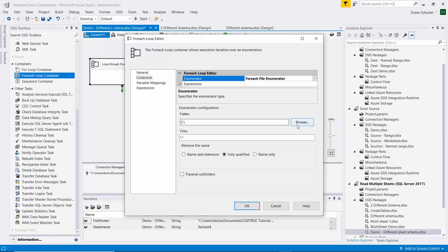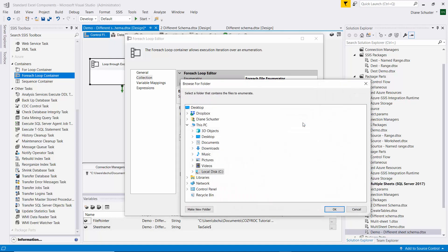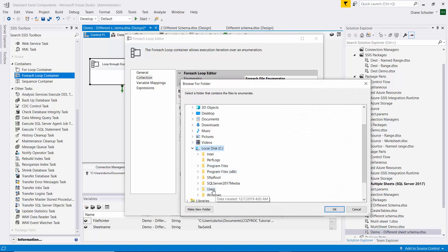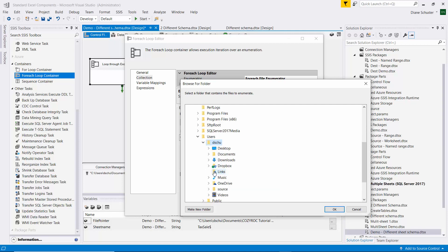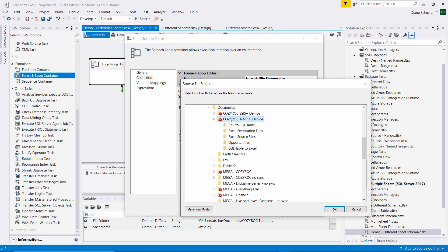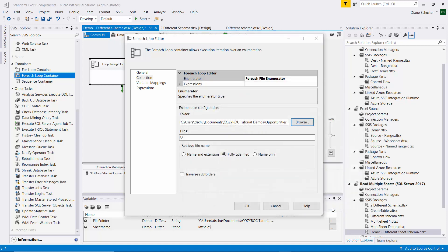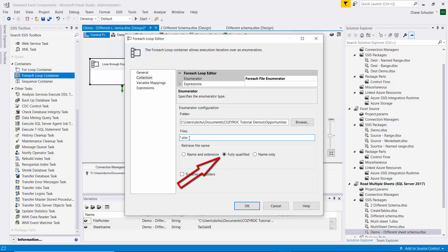And here we need it to point to the folder. So I'm going to have to find that. And it's called Opportunities. And then the files, we could leave it star dot star because there's only two files in there. But we'll change this to say get all of the XLSX files. And then we want to leave it to Fully Qualified. We want the file path and the file name in there.